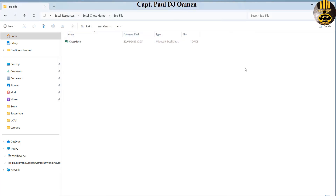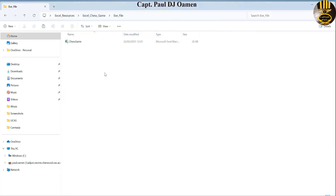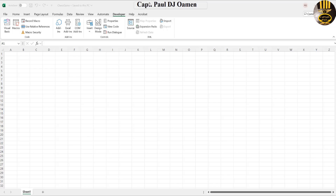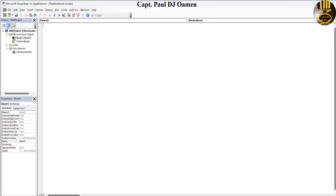So let's exit out. I'm going to double-click on my file here, then click on the Developer tab. To your left you should be able to see Visual Basic — click on Visual Basic.